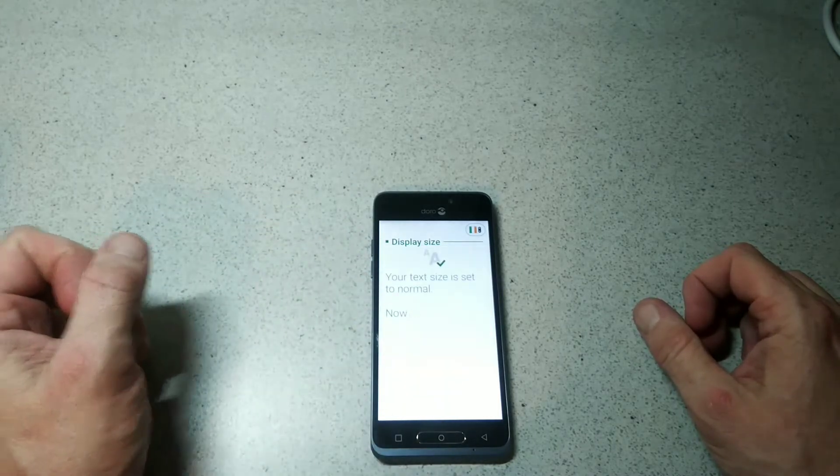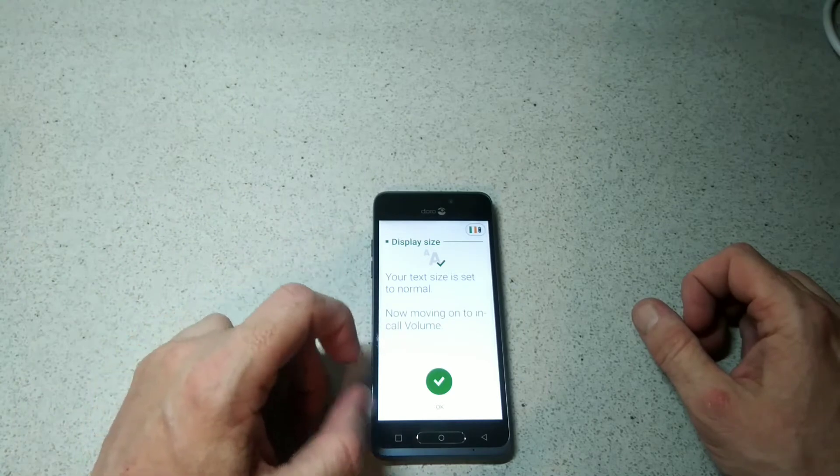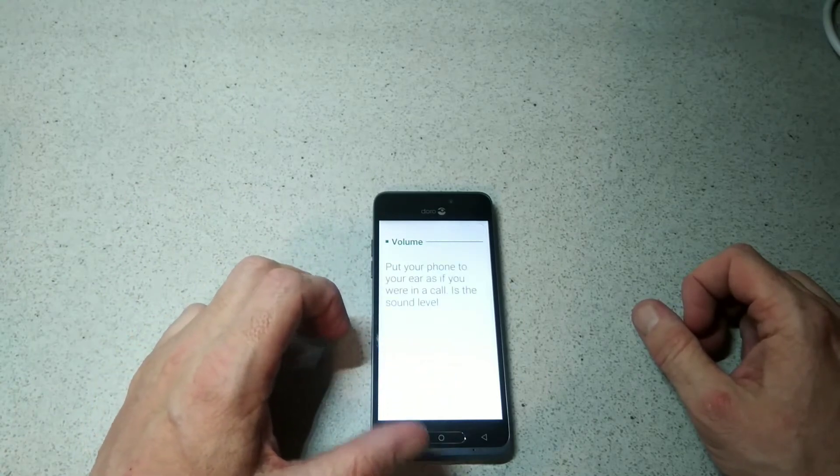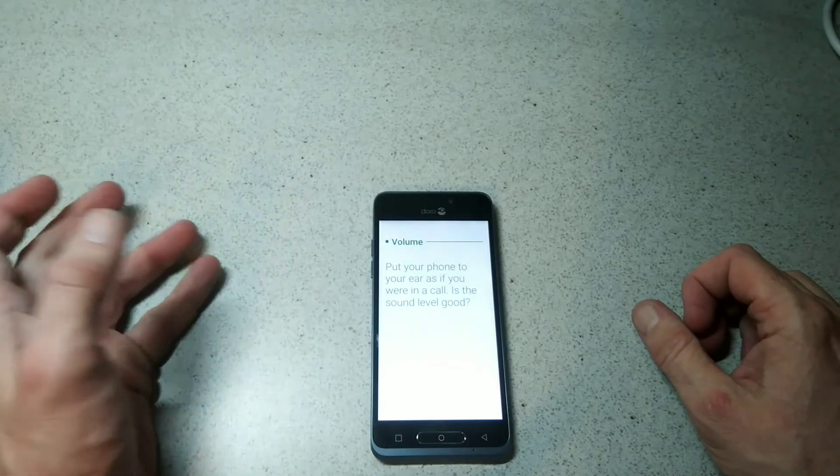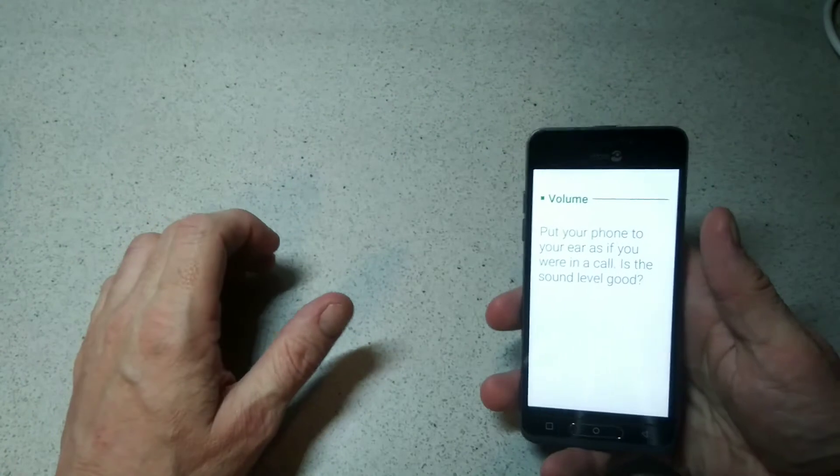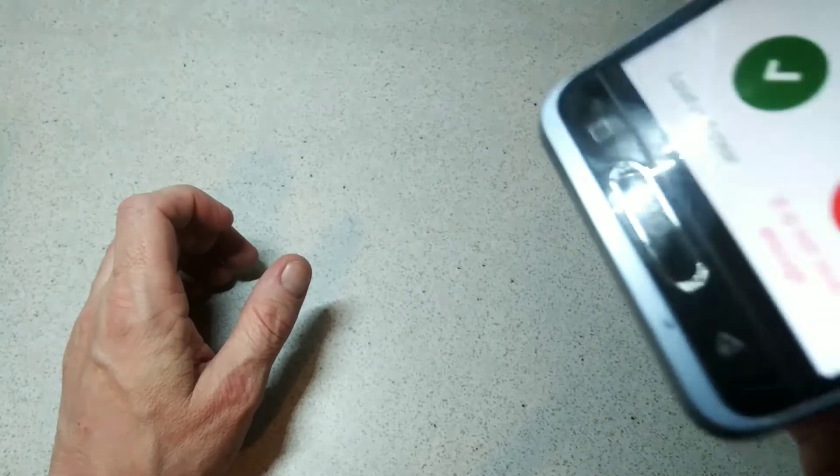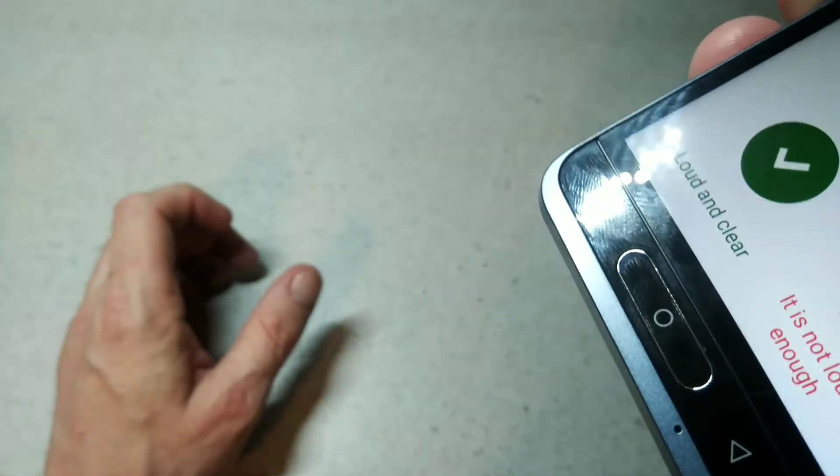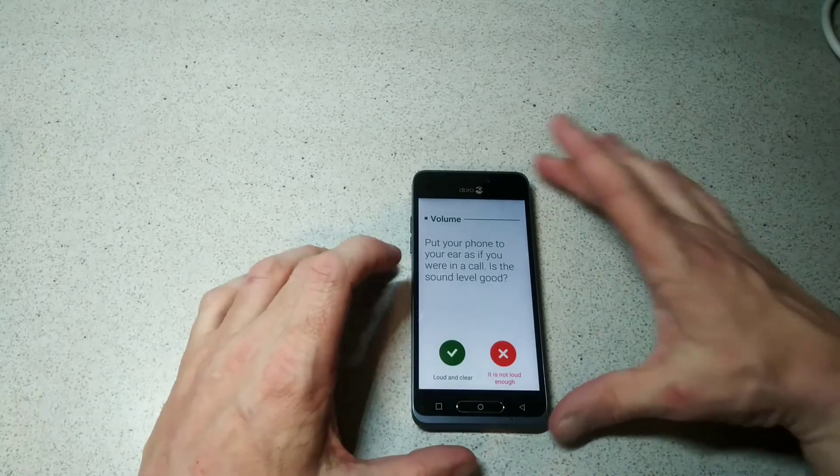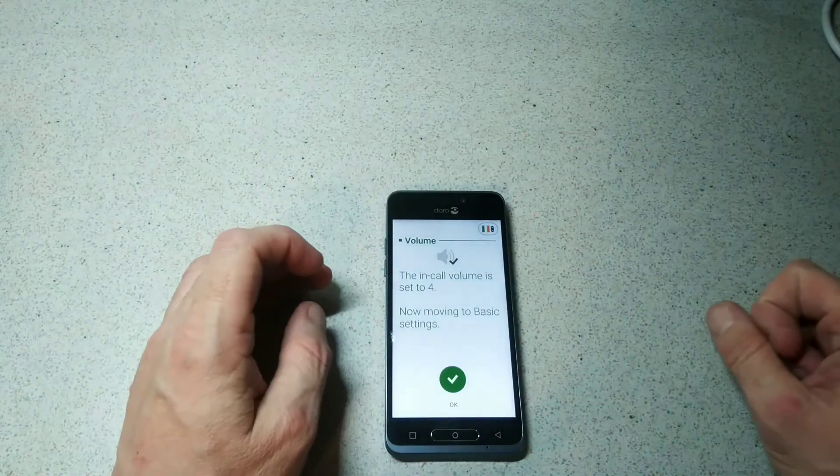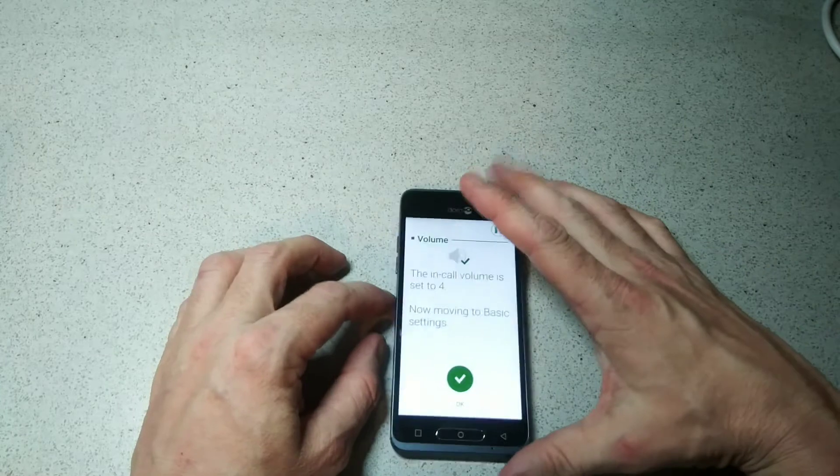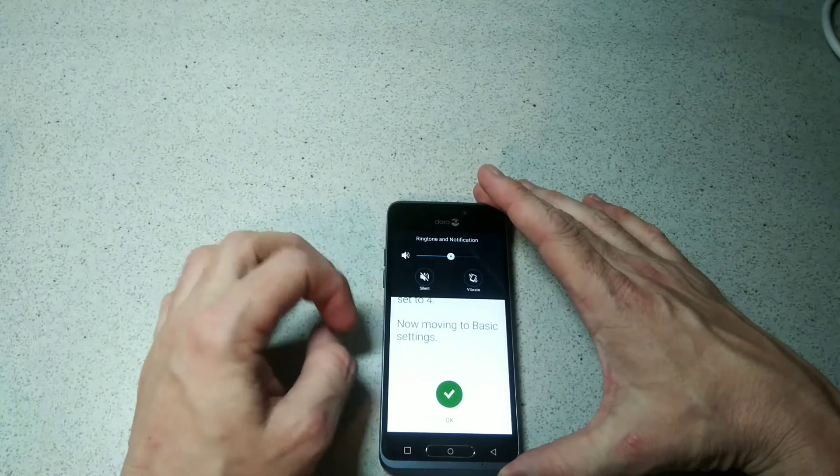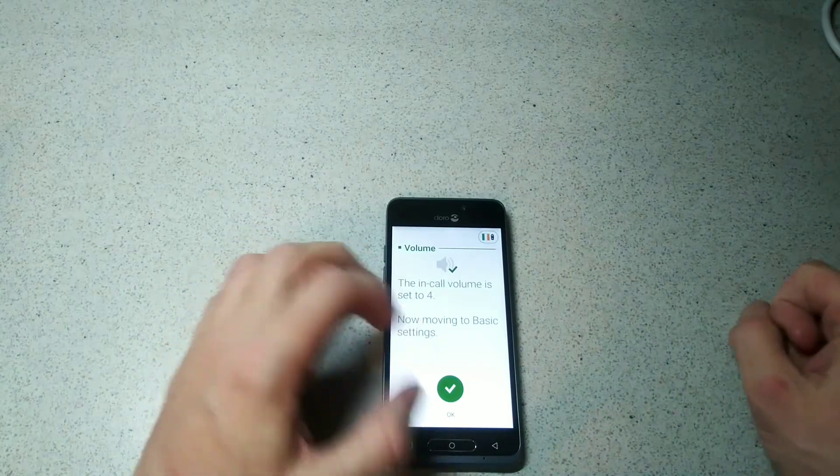Moving on to volume. You'd have to put your phone to your ear and let you know how it sounds. Again, everyone's hearing is different. It's going to play a tune - sounds fine. The in-call volume is set to far. You can obviously change that from the ringtone settings here.